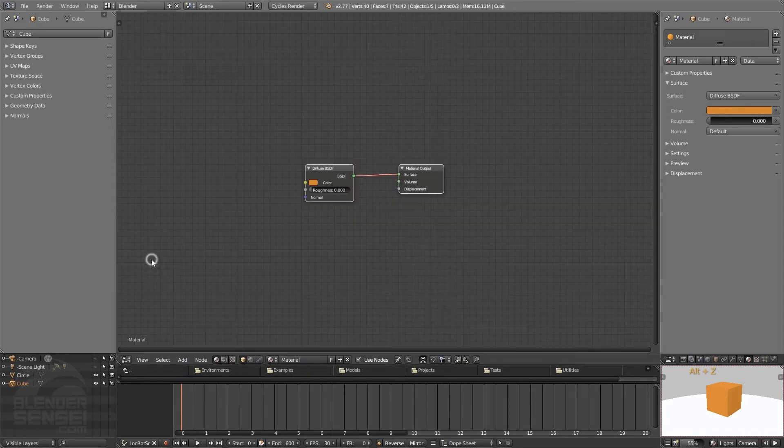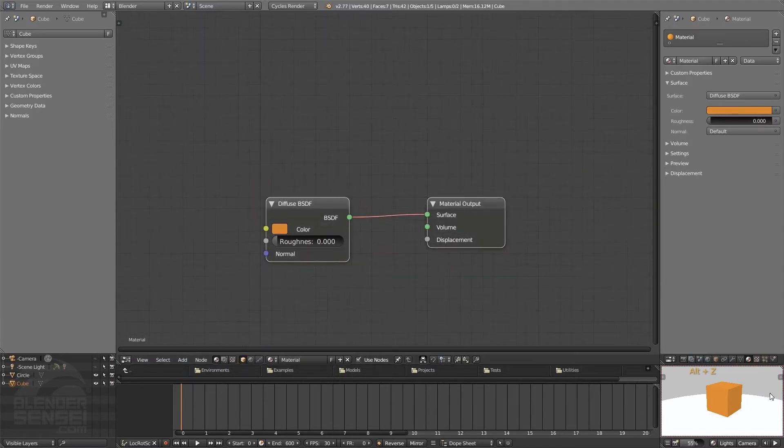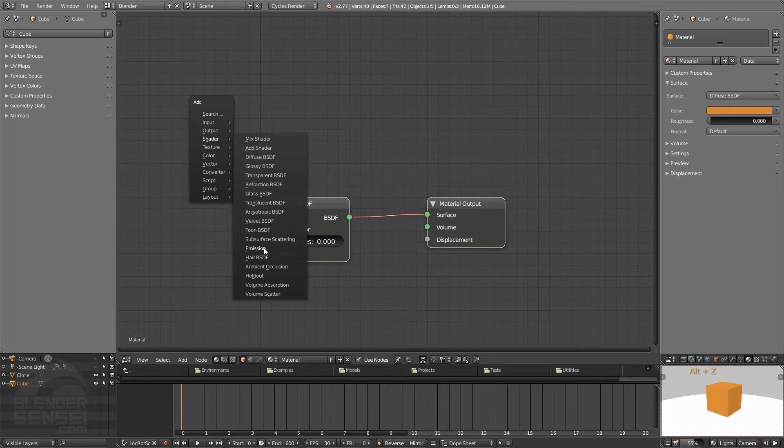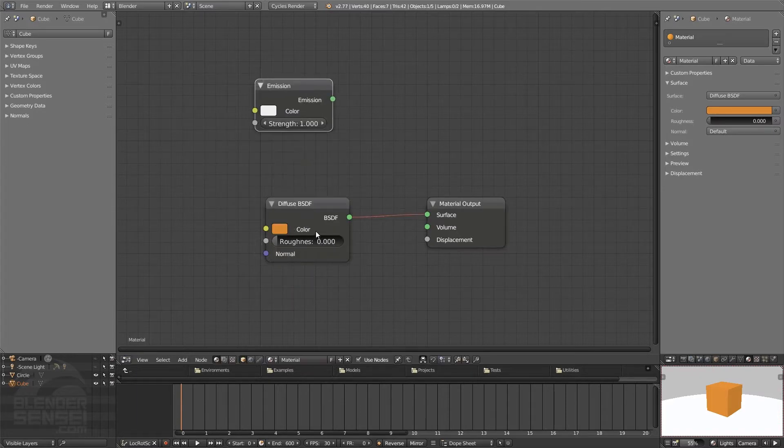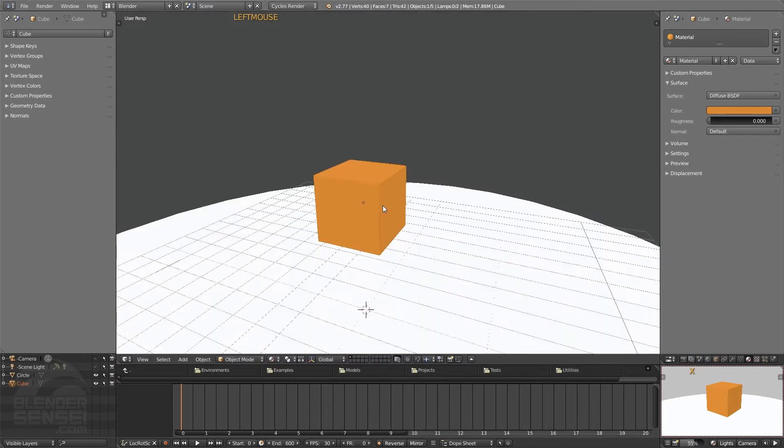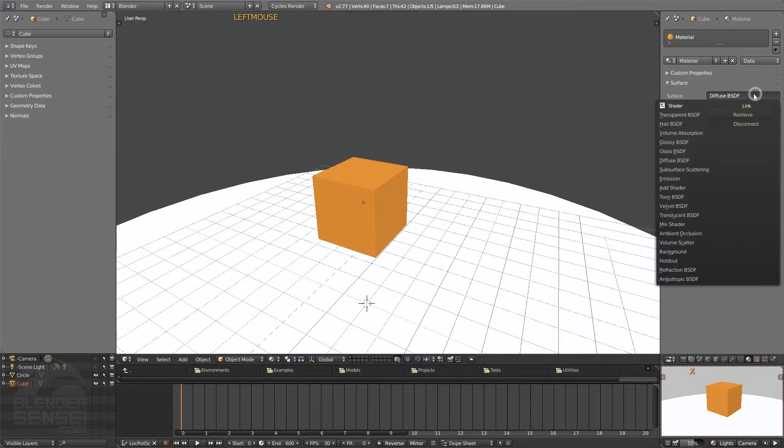If we switch over to the node editor for a second, we could change this object into something that glowed, that emitted light, by adding an emission shader node in place of this diffuse node. But there is a quicker, lazier way to do this, and that is just as soon as you add the material in Cycles.